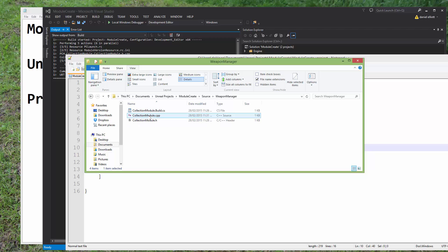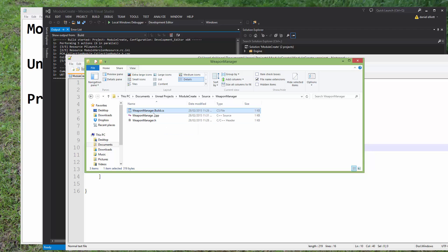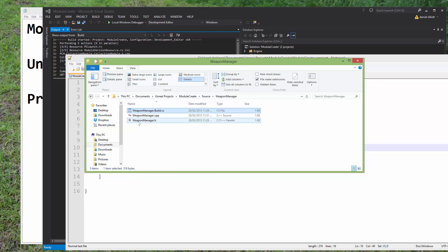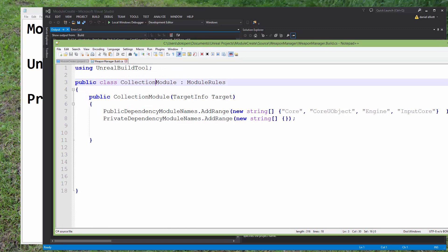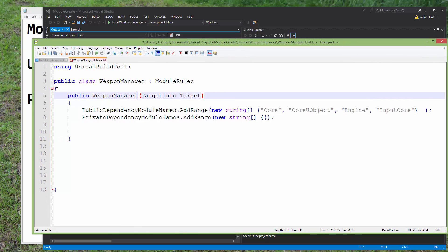And then we're going to rename these C++ files the same name as the module. And I'll just copy and paste that as well. So again, this is all just renaming everything so that it corresponds to the same structure that we had last time. And we need to edit the build file. And this is going to be called Weapon Manager. And these are the dependencies. So we can just save that.